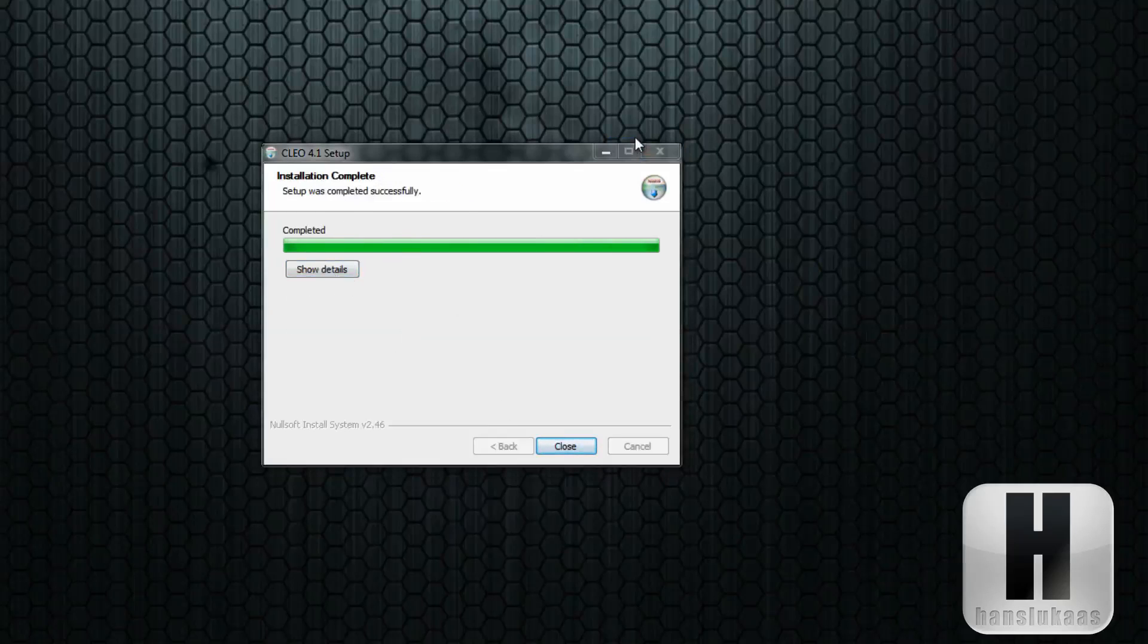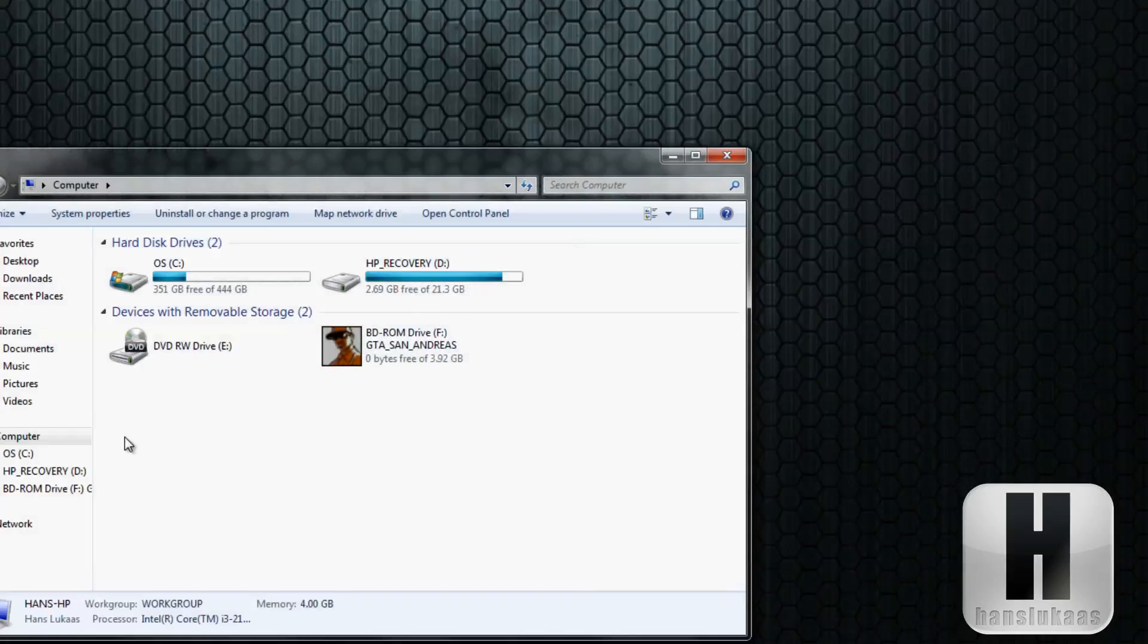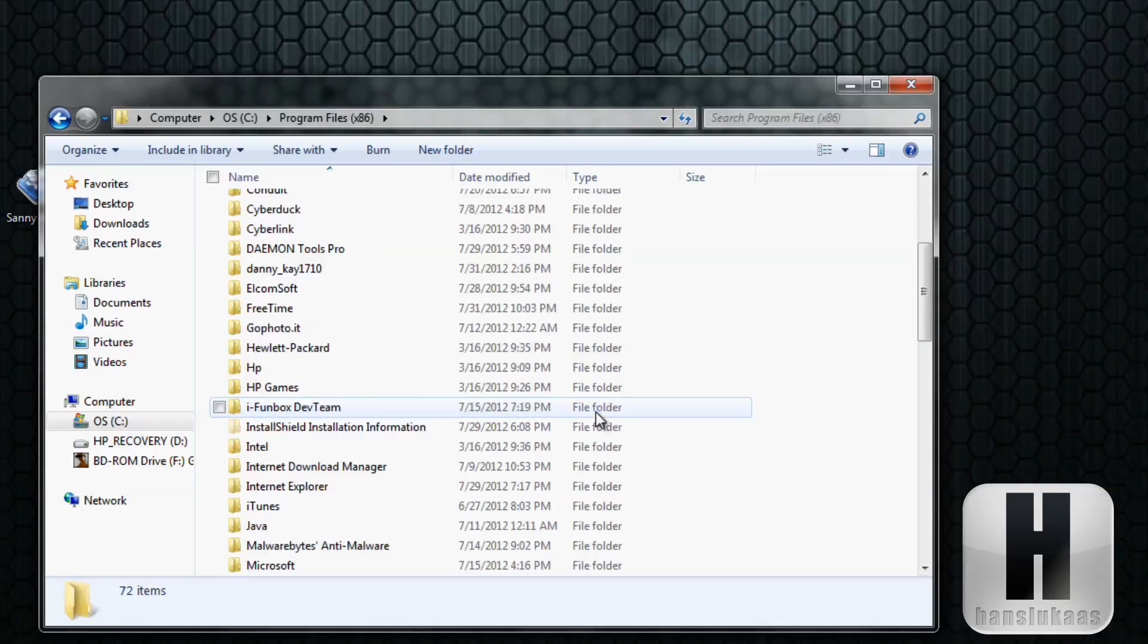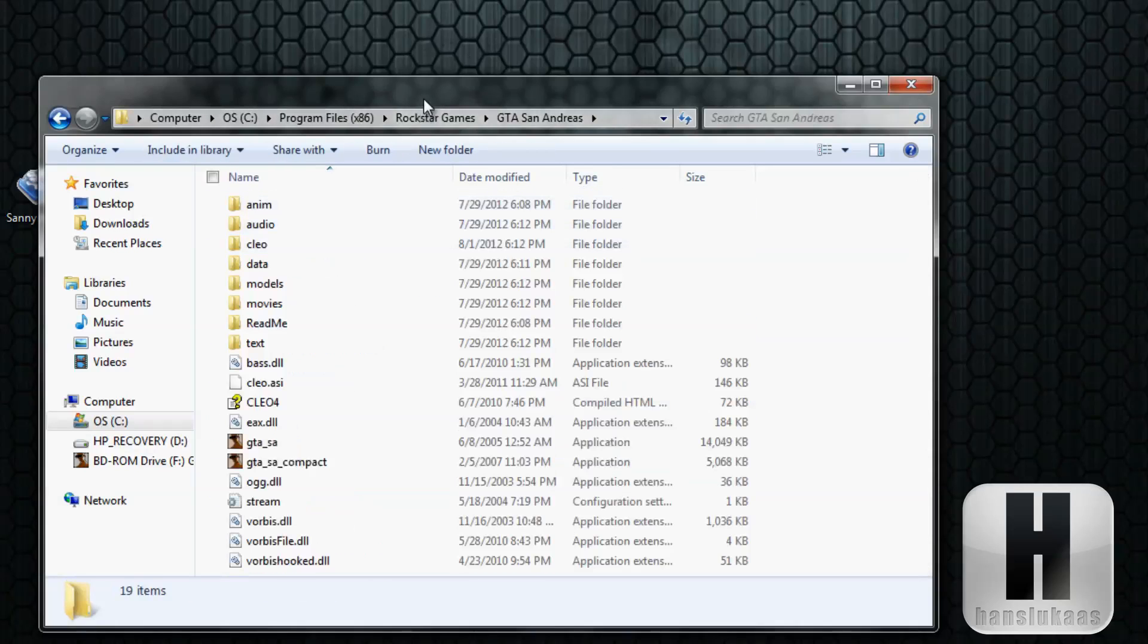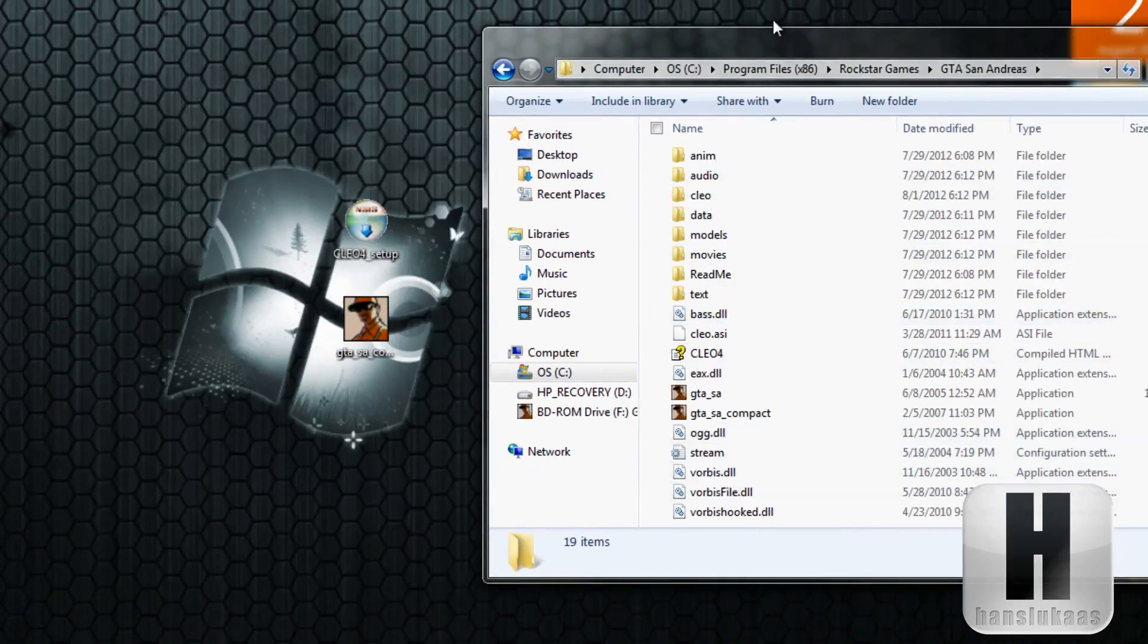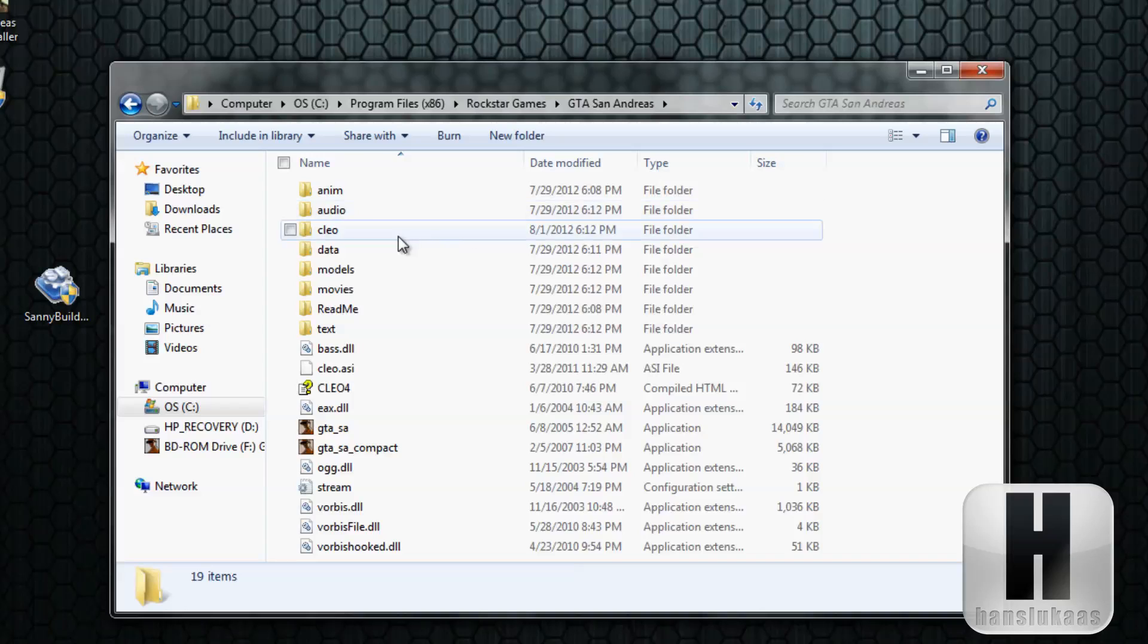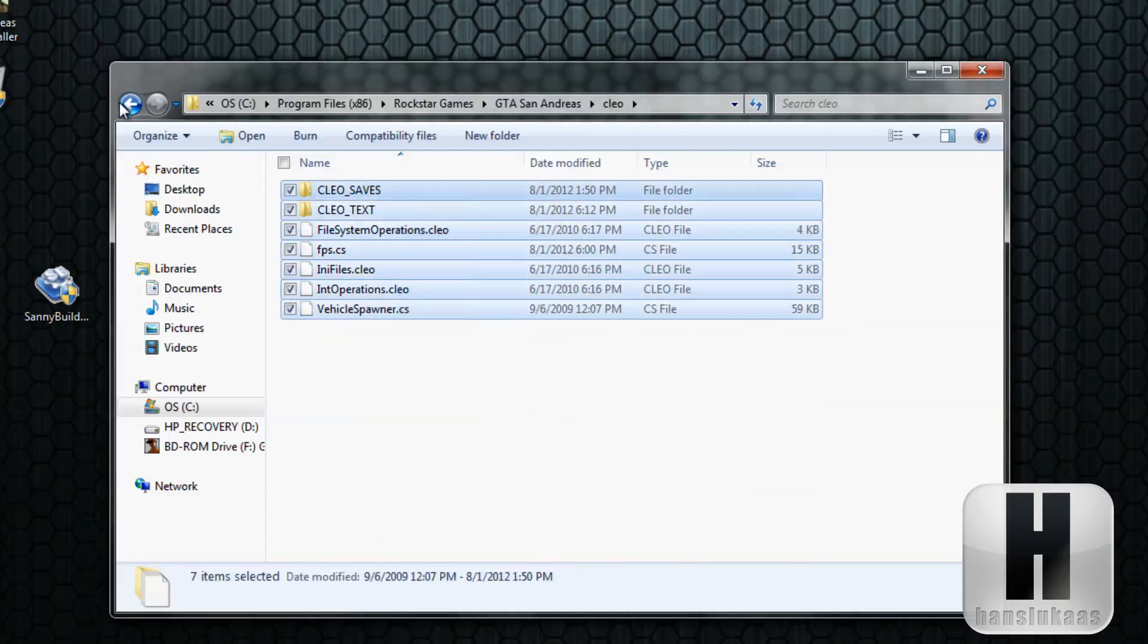It will be completed, just click close. Now you're going to need to go to your GTA San Andreas folder. Once you're here, you will see this CLEO folder on your GTA San Andreas folder.